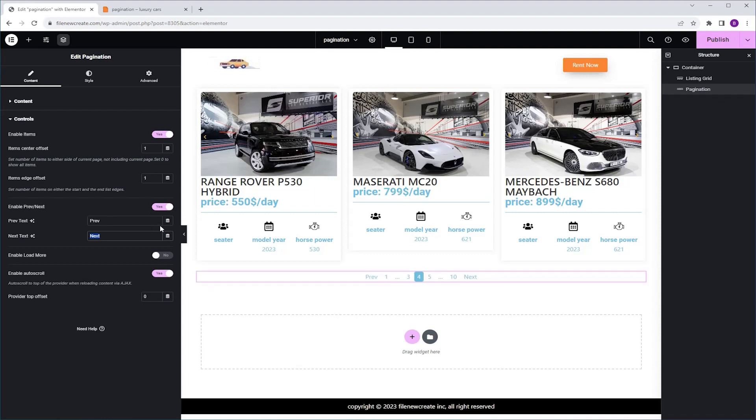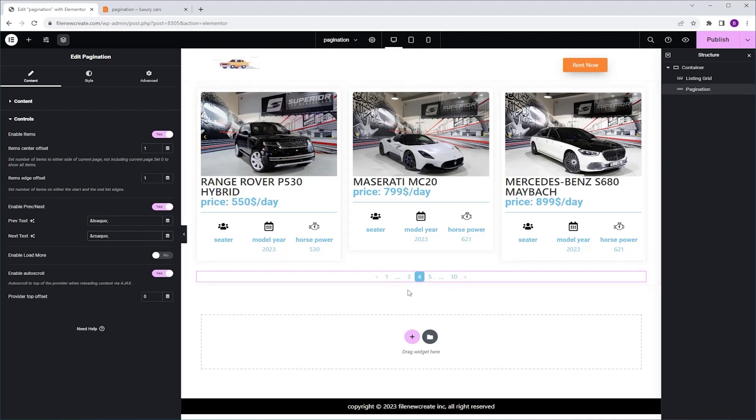You can find it in the description. So I'm going to paste the code instead of the previous, and I'm going to do the same instead of the next. And as you can see, now we have the arrows.